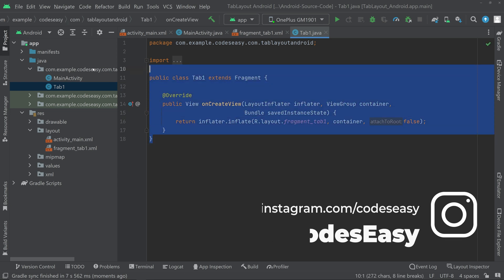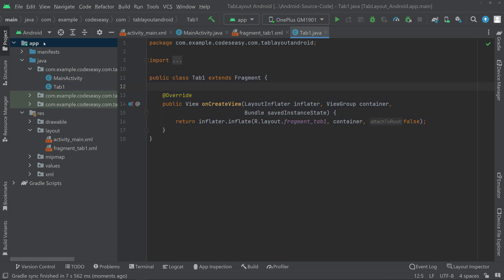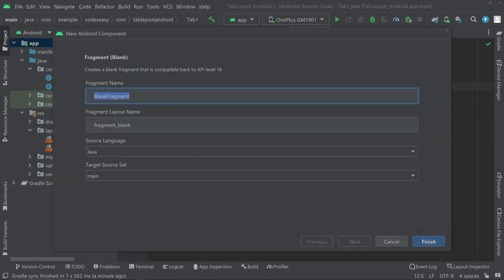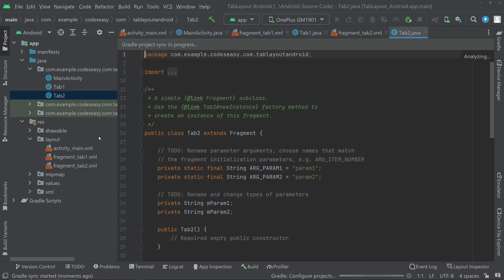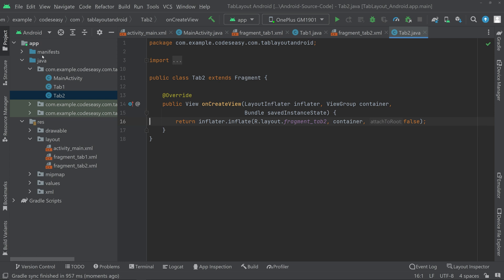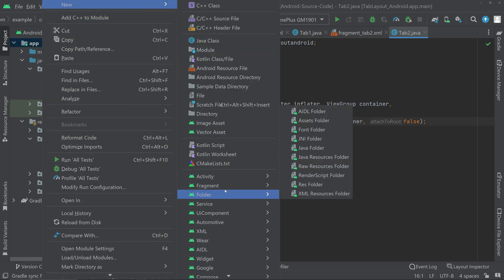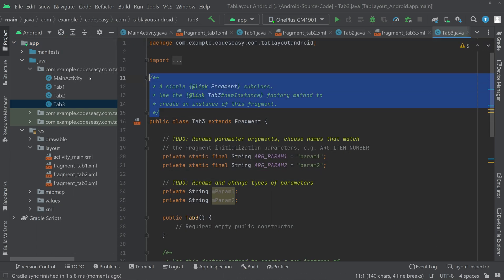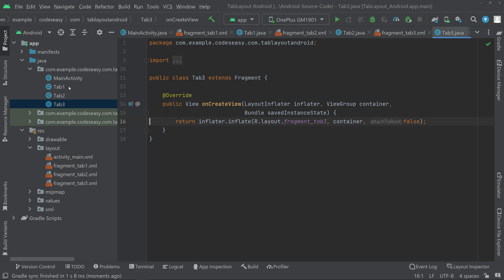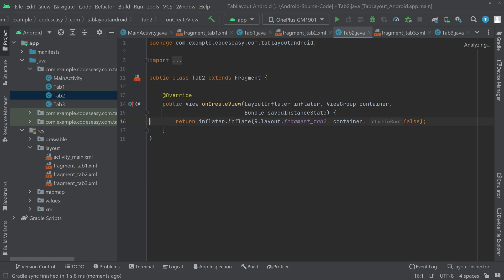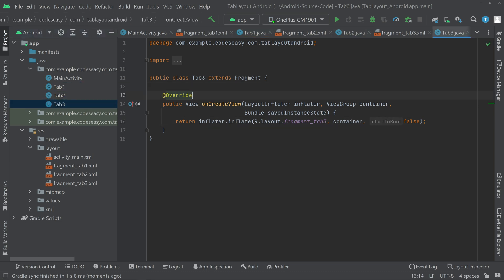Clean up the first fragment so only the onCreateView function remains. Then create a second fragment — New Fragment Blank — and do the same cleanup. Add a third fragment the same way. Now we have three clean fragment classes: Tab1, Tab2, and Tab3.